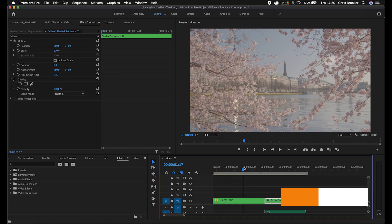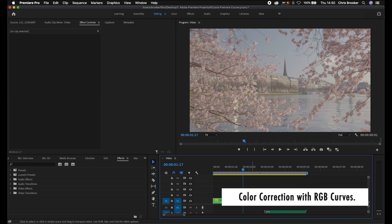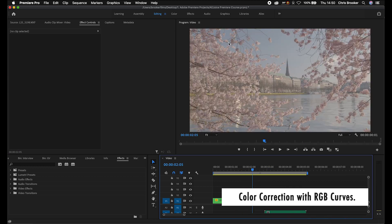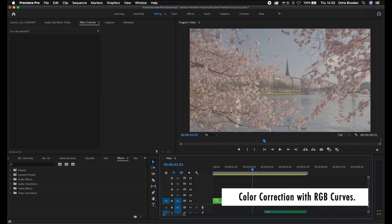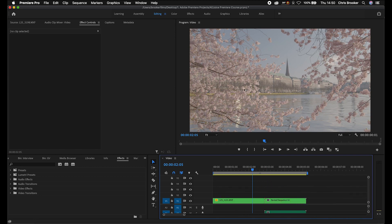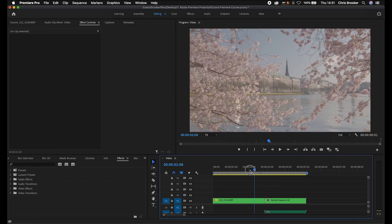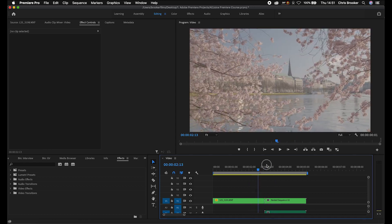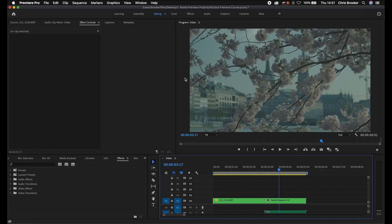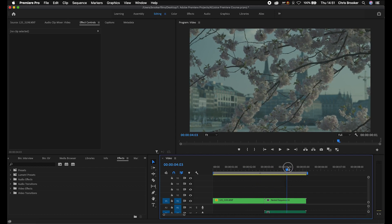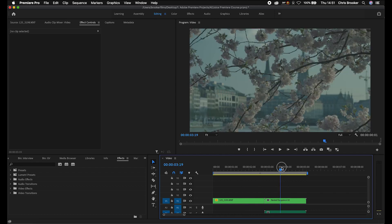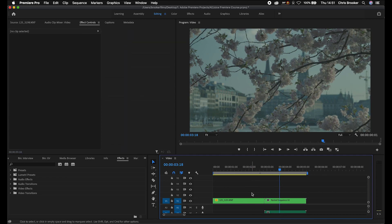We're inside Adobe Premiere Pro and I've got two video clips on my timeline. This first clip looks great — it's exposed correctly and the white balance is set to 5500 Kelvins, which is correct for this scene. But the second clip, filmed on the same day at the same time, is in the wrong white balance and it's completely underexposed. So we need to correct this clip to match the first one before we can move on to grading.